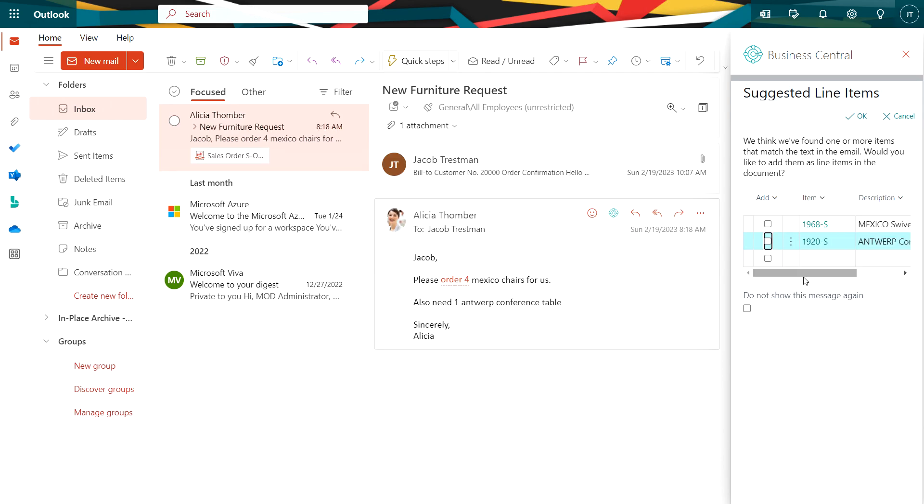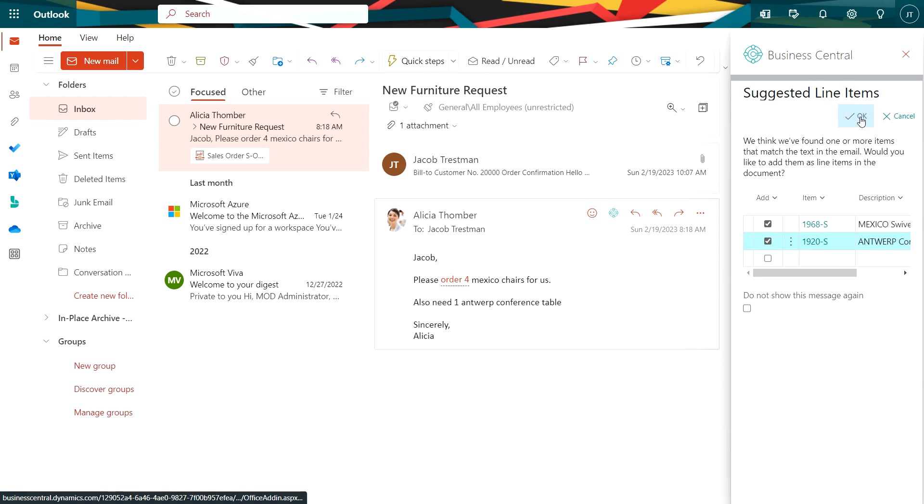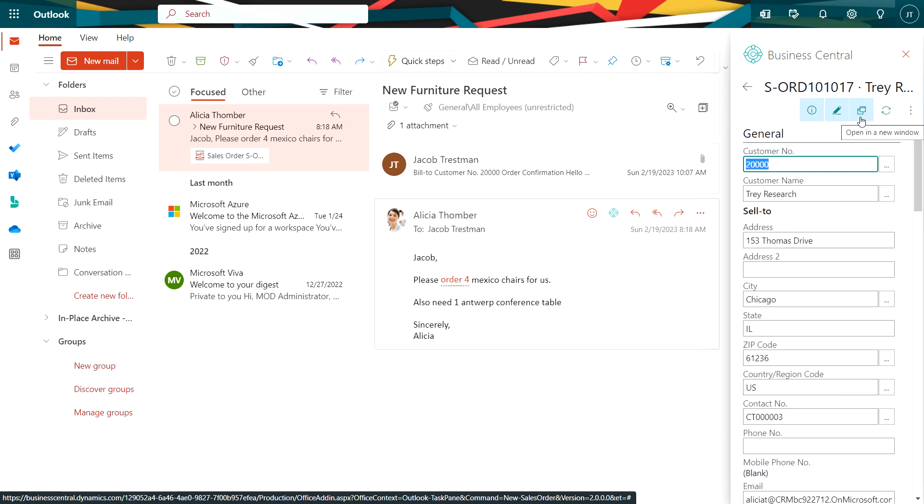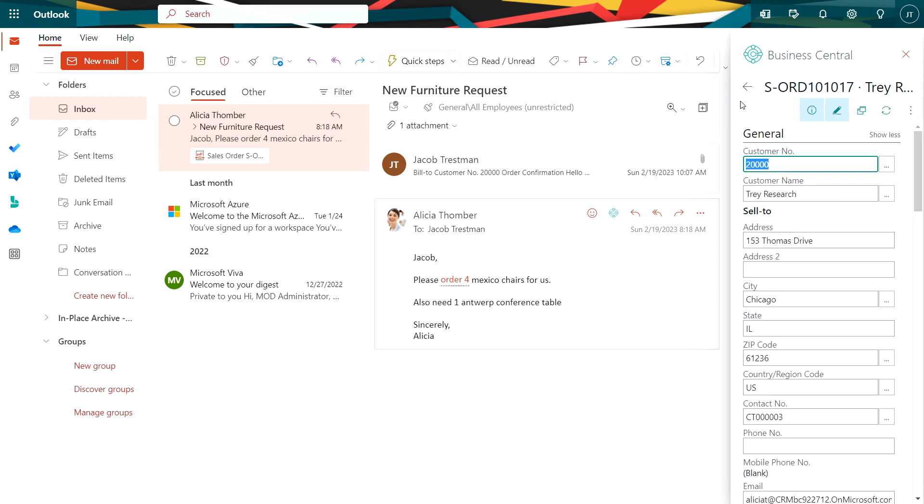So these are exactly the two items I want and the quantities on my sales order. So I'm going to select them and hit OK. Now it's created a sales order. You can see the sales order number right here.